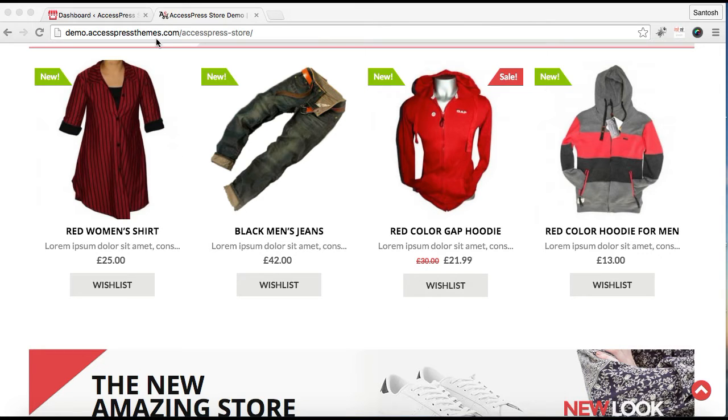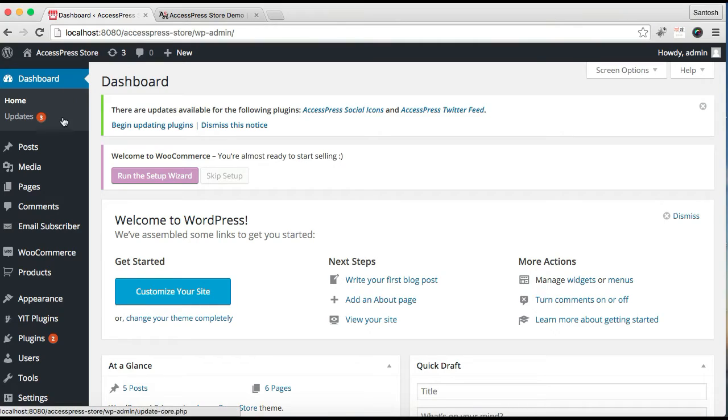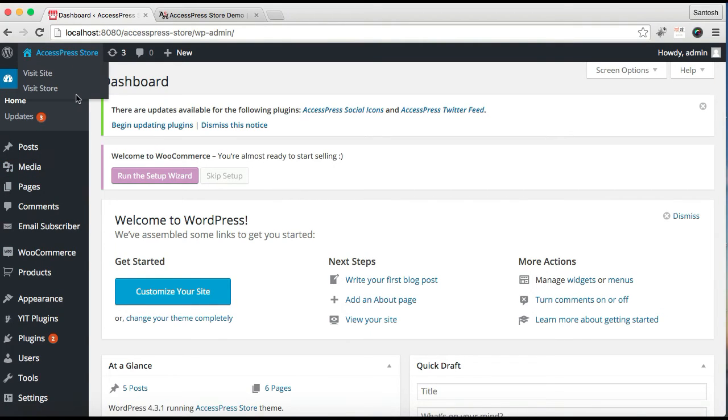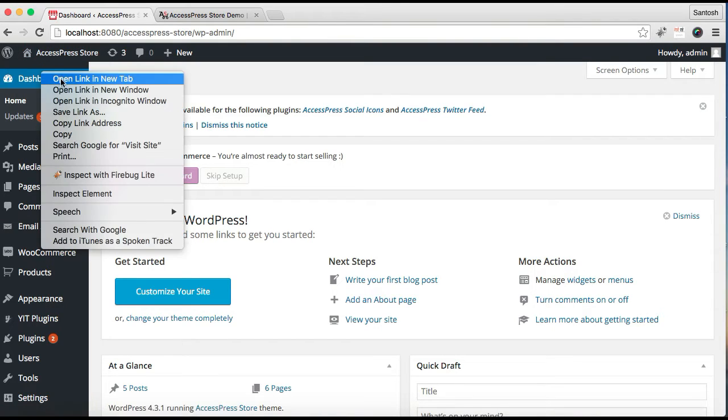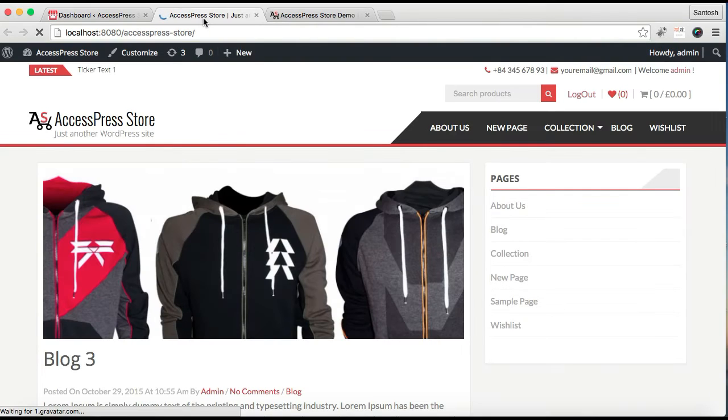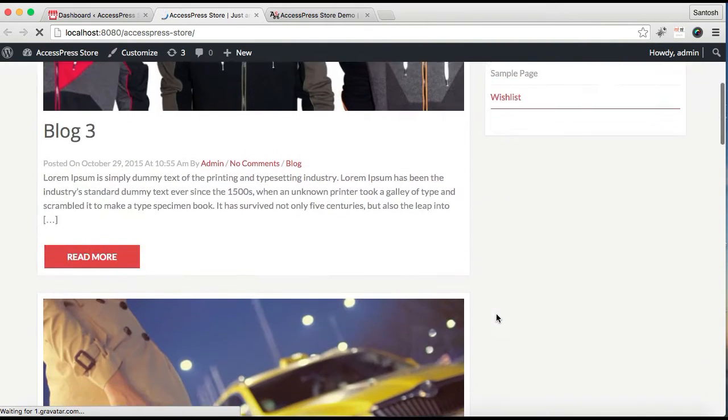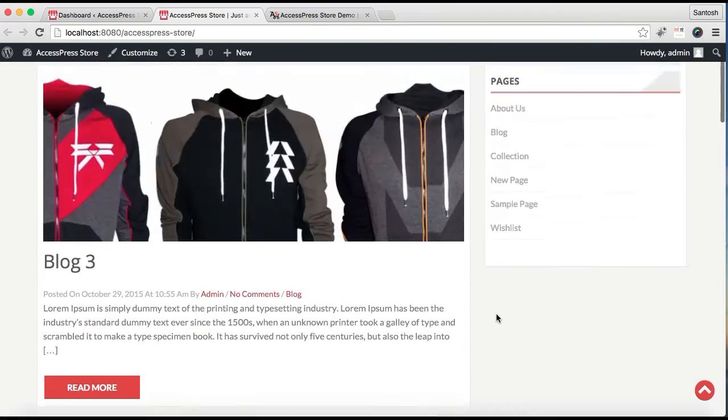Let me show you how to set the home page. Login to your WordPress first. On the website I'm working on, I have not set the home page yet. I'm going to show you how it will look if you don't set one. This is my website, and this is how your website is going to look if you don't set a home page.